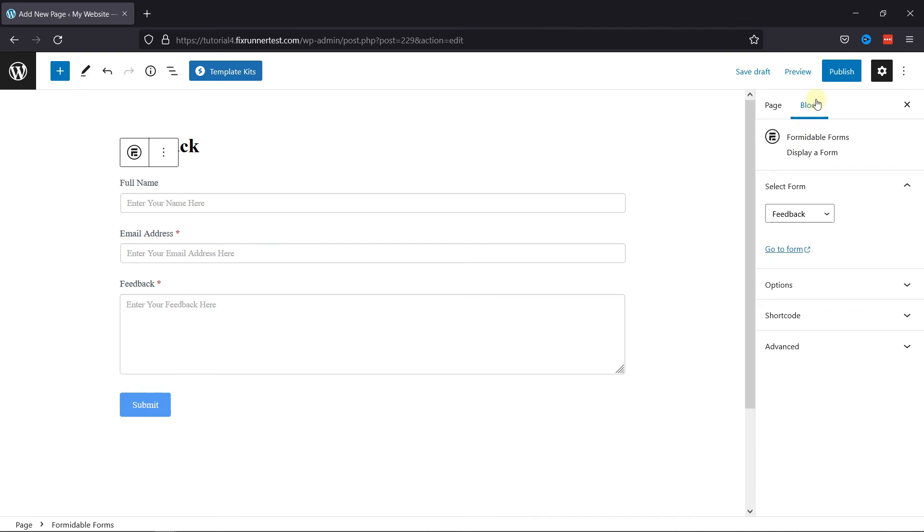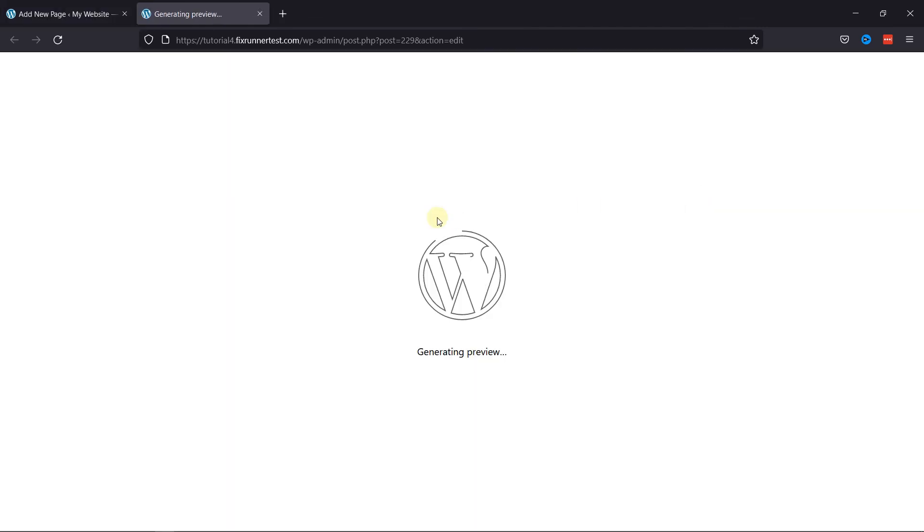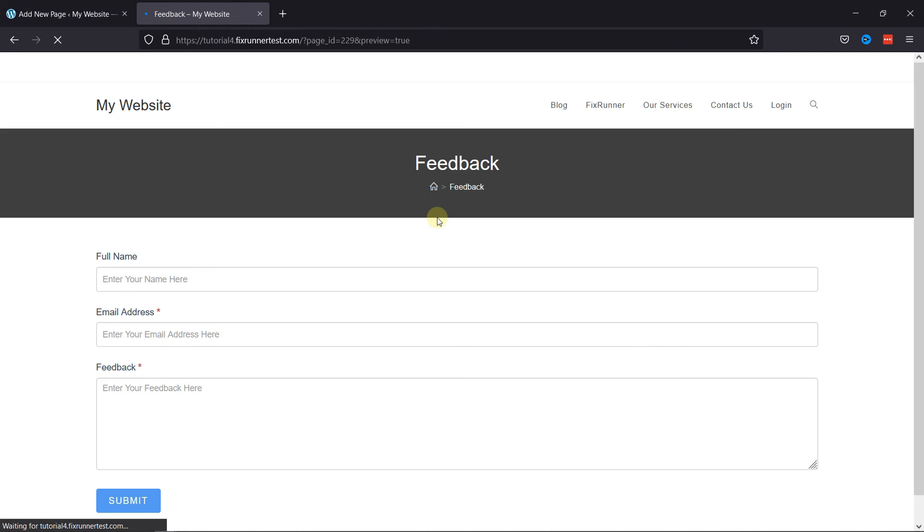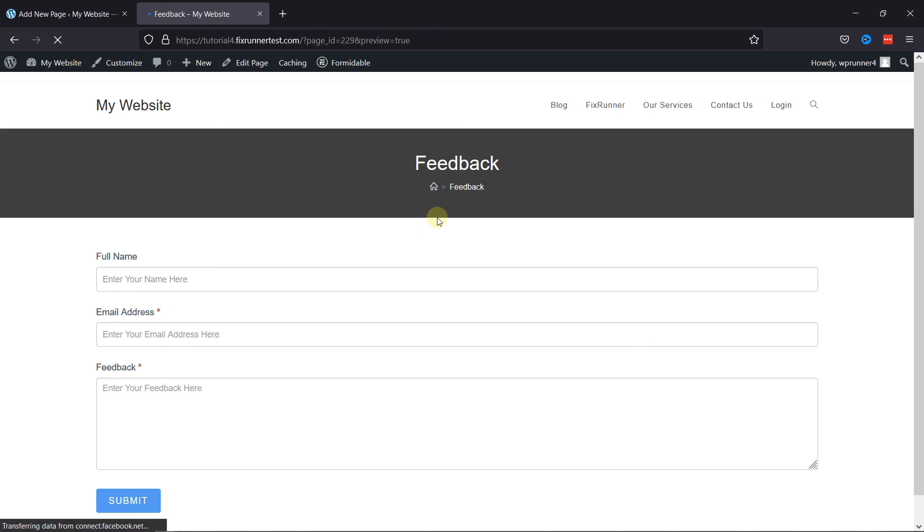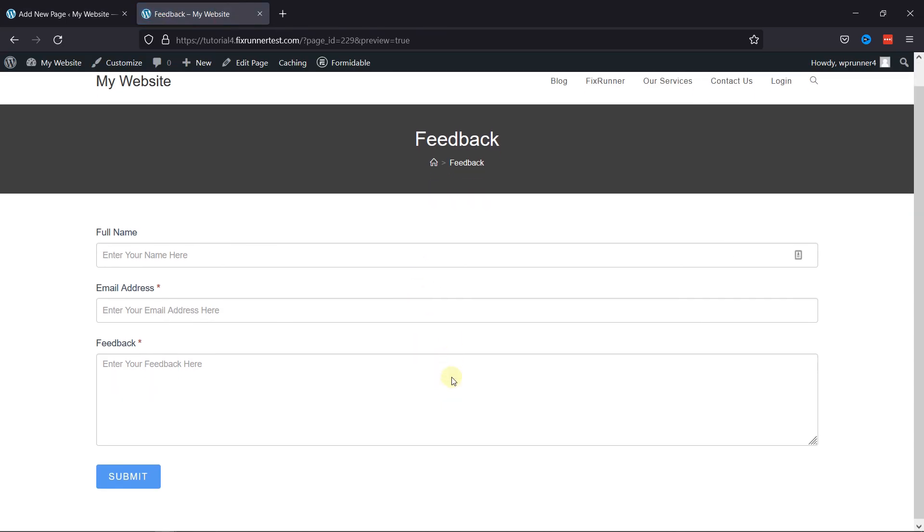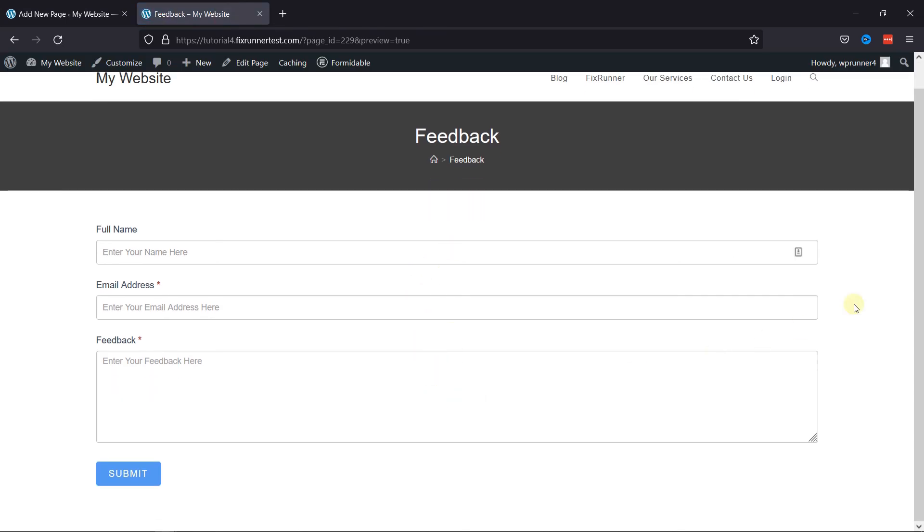Let's preview the form now. And you can see the feedback form here. So that's how easy it is to create a feedback form using Formidable in WordPress.